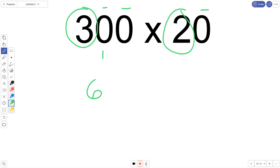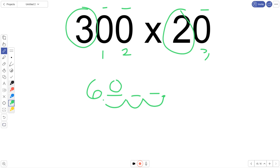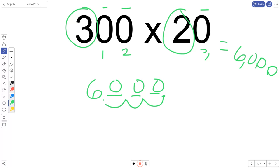I see we have one, two, three place value spots we need to move over. So one, two, three, those are all blank spots. Simply fill them in with zeros, meaning that our final answer for this problem is 6,000.